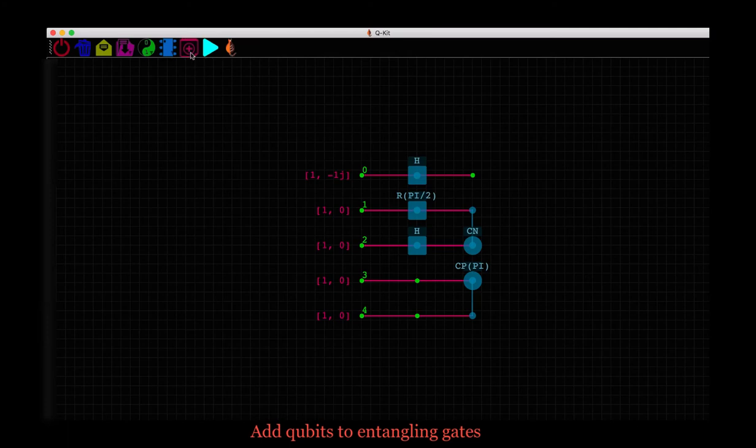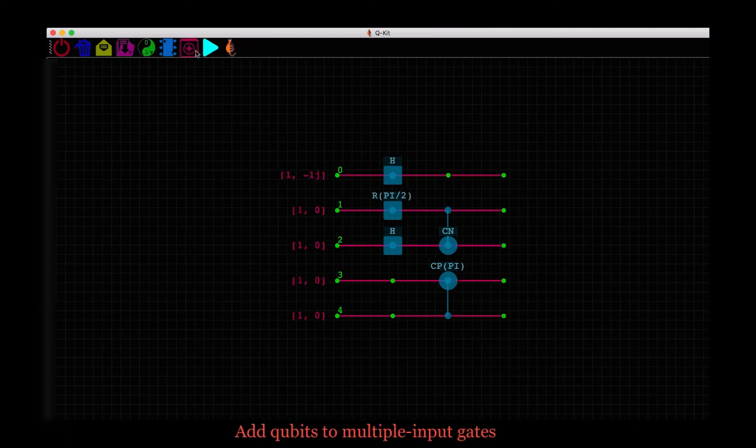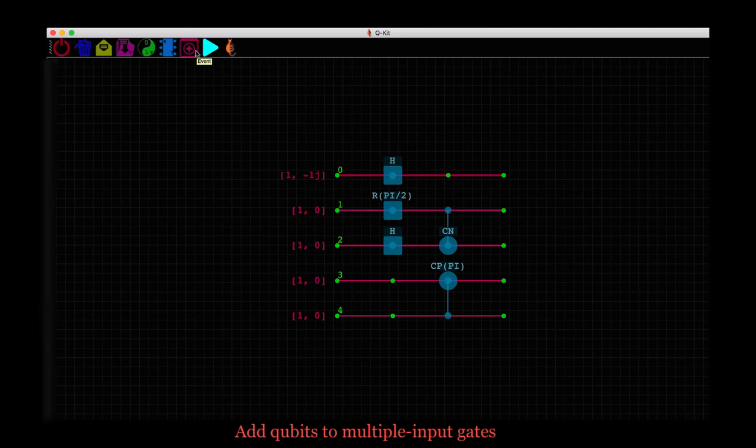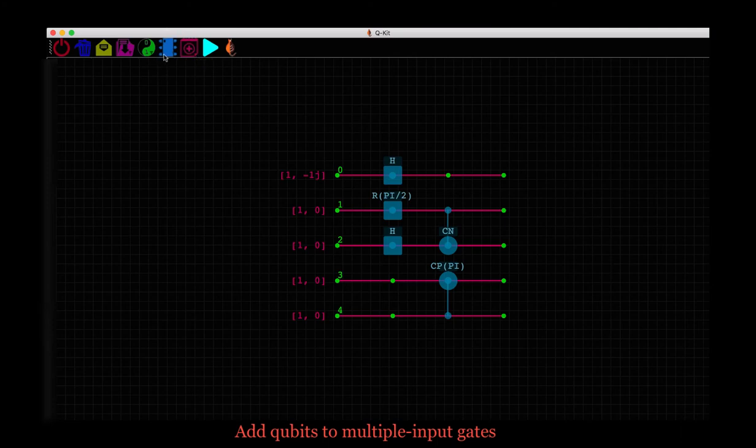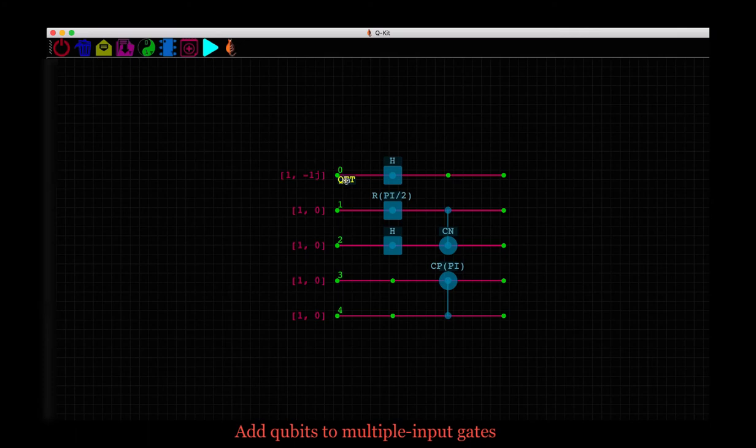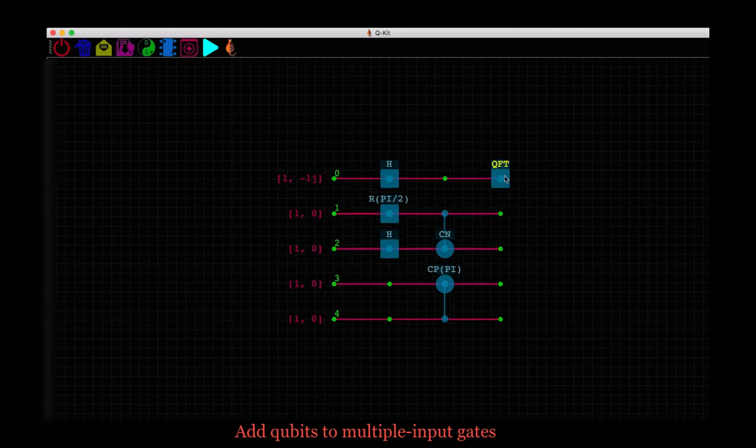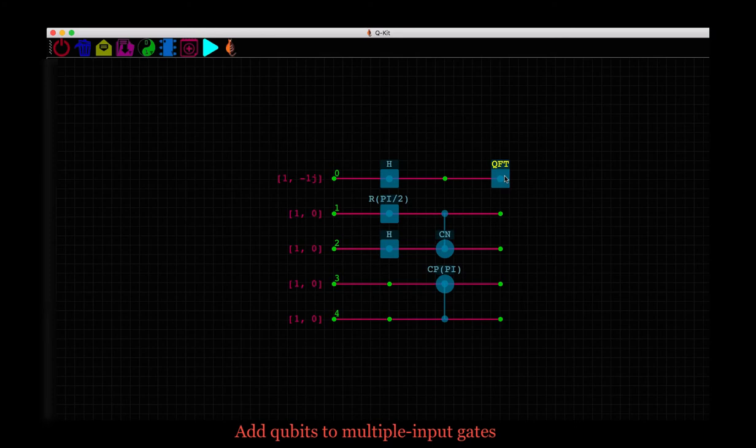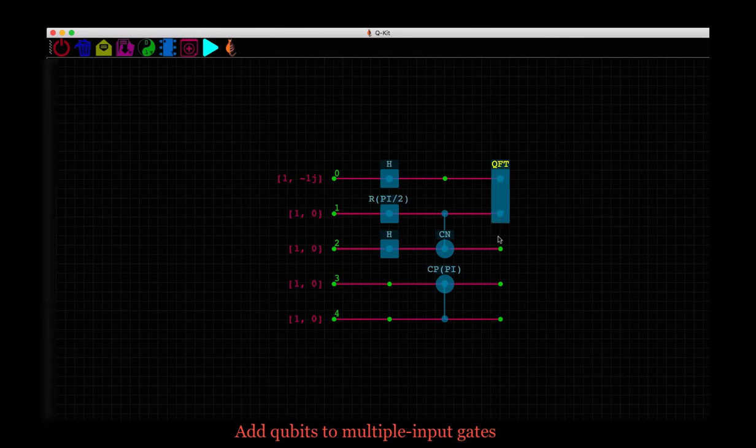Let's add one more event or stage to the circuit. Then check out the multiple input gates like the QFT or quantum Fourier transform. It takes in several qubits as input to compute the Fourier transform. Pick the QFT gate from the list of quantum gates. It is selected when it appears on the scene and click on the nodes of the qubits we want to input to this gate. We can just keep going to select any number of qubits we would like. When we are done, just unselect this gate.